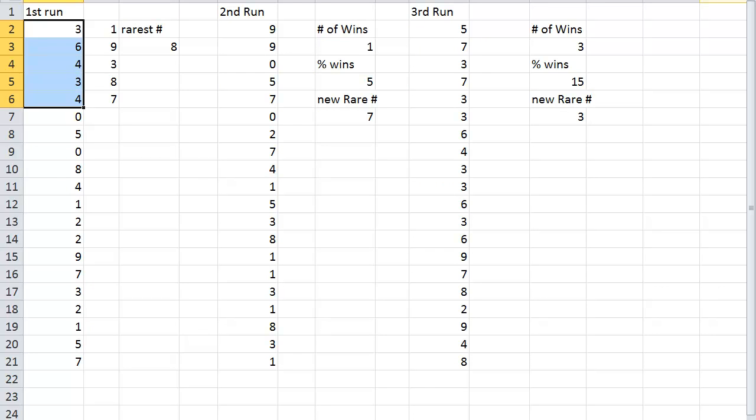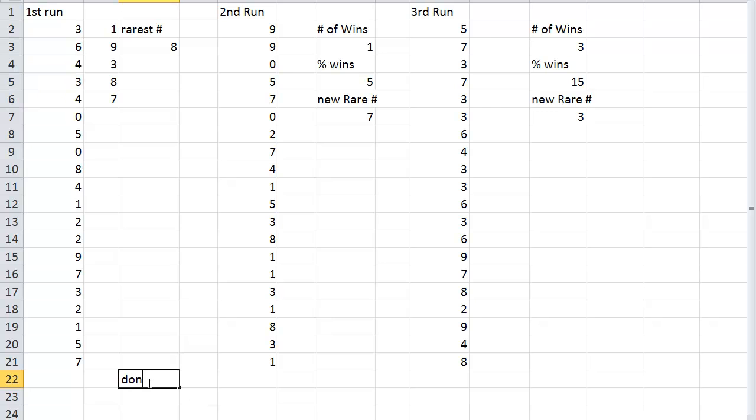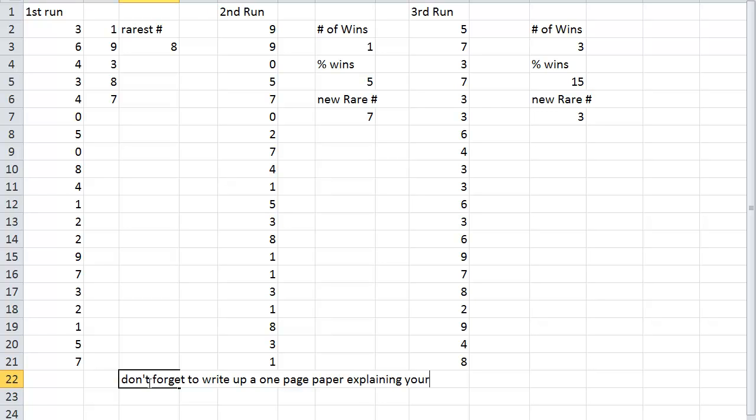Thank you for watching the lottery simulation. Don't forget to write your paper. Don't forget to write up a one-page paper explaining your results.